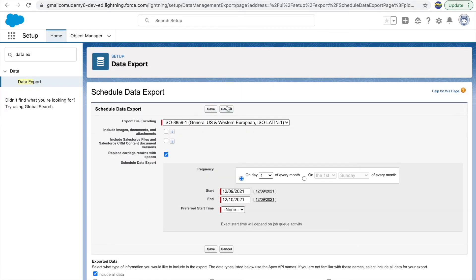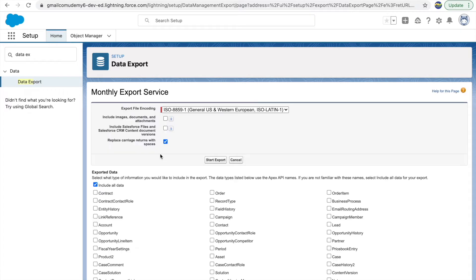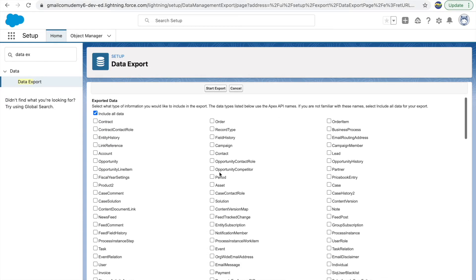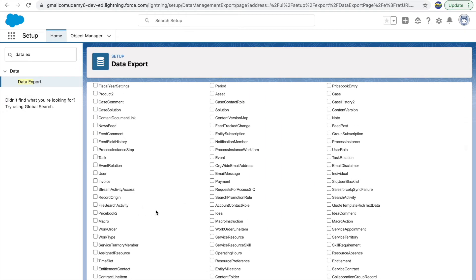If you want to export immediately instead of scheduling it — if you want a snapshot of your data repository in the org right now — you can just click the Export Now button. Under Export Now you have an option to select all data or select specific objects, so you can go ahead and click on Account and then Contact.